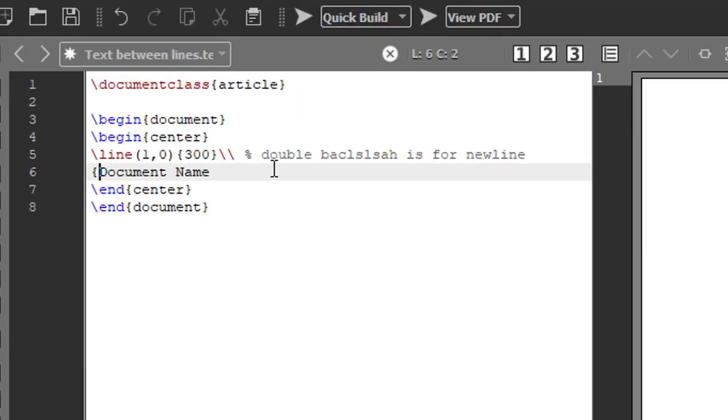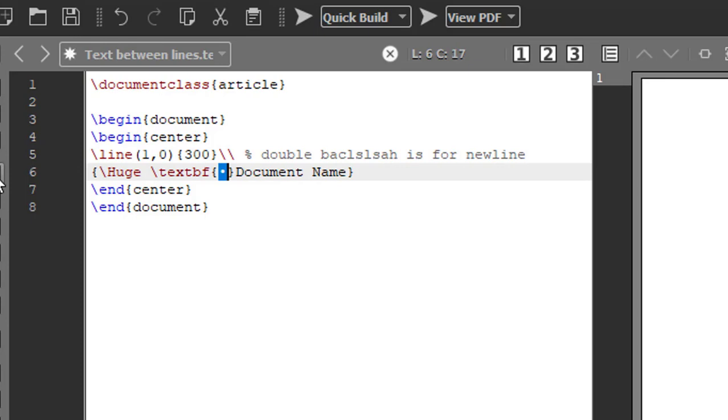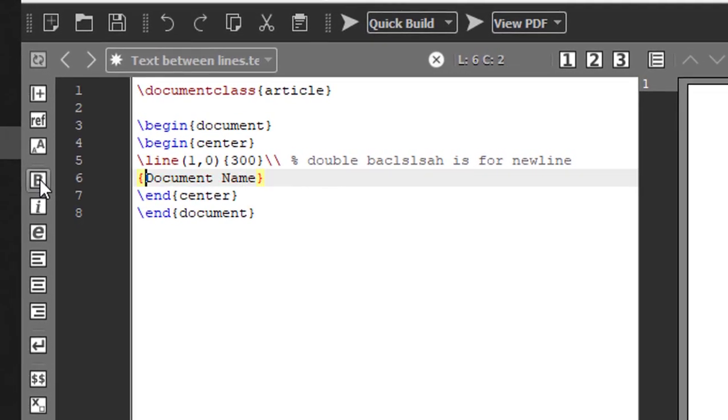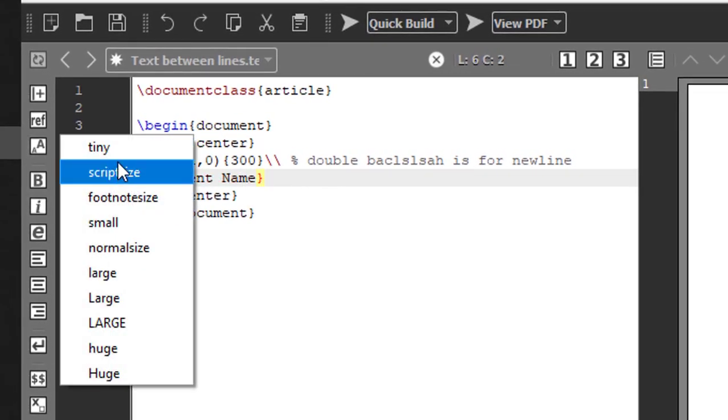How do I do it? Within the curly bracket, before your document name, backslash. If you want the largest font, it's capital H-U-G-E. This is the largest font. If you want to check how I got this, just click this icon.